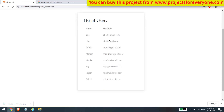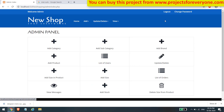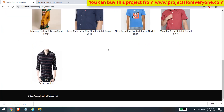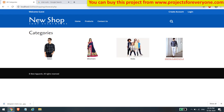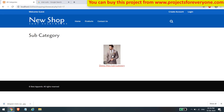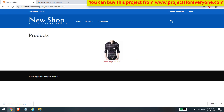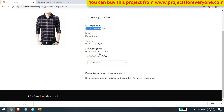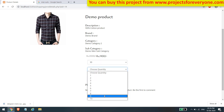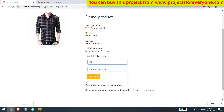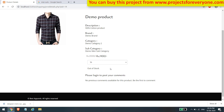Here we can see the list of registered users. The product added from the admin panel is automatically available to users, and the newly added category, subcategory, and product are shown to users automatically. This project is fully dynamic and connected to the database. All product details filled during creation are visible here. Only the sizes added in the admin panel are shown, and stock changes according to the size. If a size has zero stock, an out-of-stock message is shown and the add-to-cart button disappears.